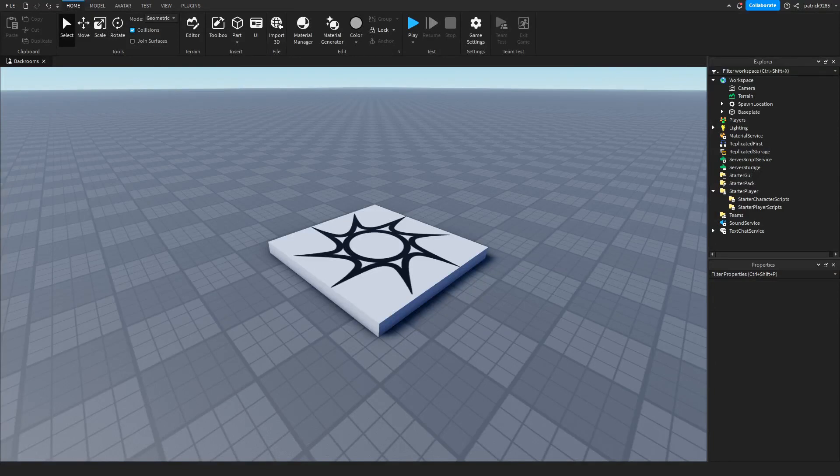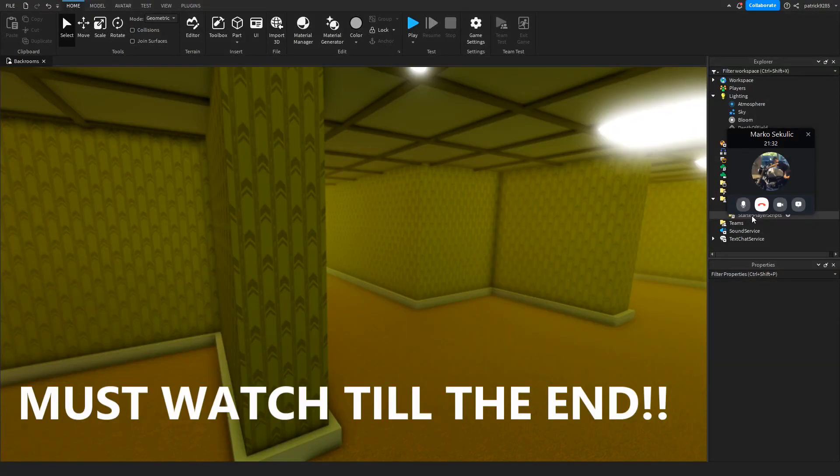Hello guys, welcome to another video. Today we will be creating a backrooms inspired game.